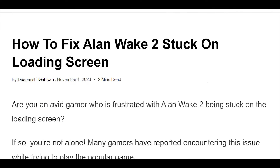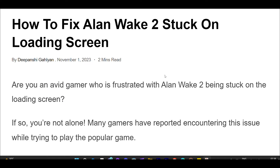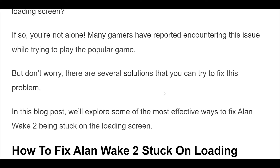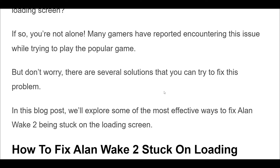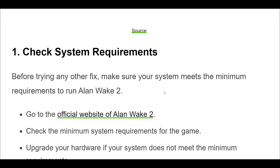How to fix Alan Wake 2 stuck on loading screen. In this video, we'll explore some of the most effective ways to fix Alan Wake 2 being stuck on the loading screen.